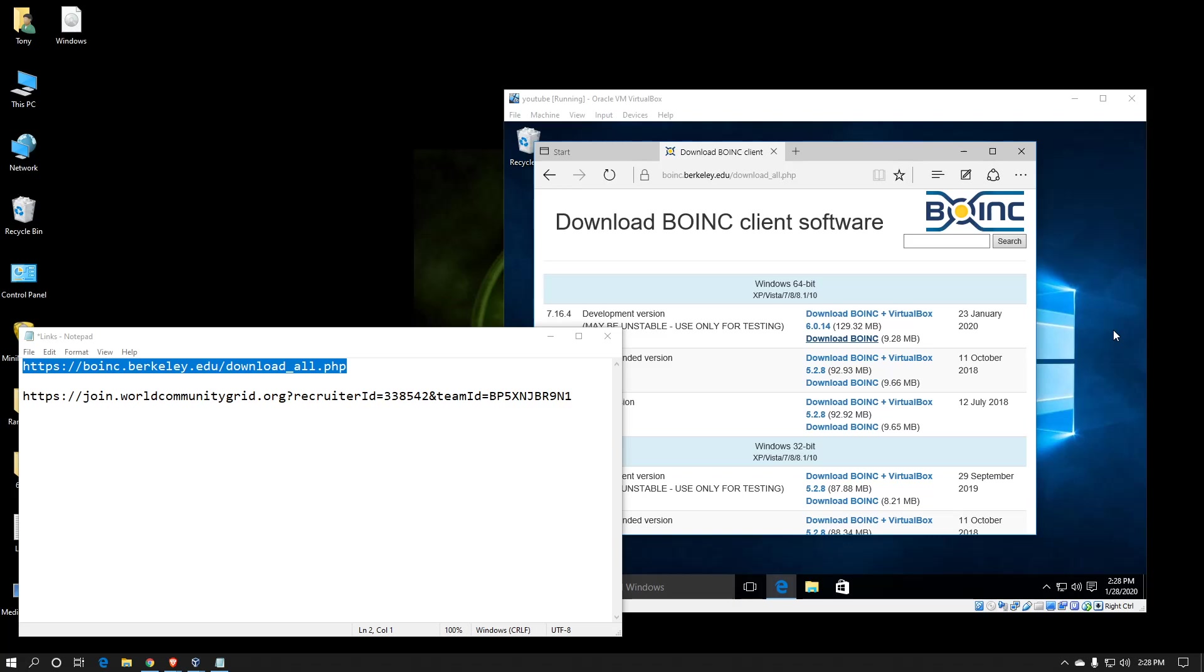Hello everyone. Welcome to my channel. I'm your host, Tony Coleman, and today I'm going to show you how to install BOINC, which stands for Berkeley Open Infrastructure for Network Computing, inside a Windows 10 virtual machine.